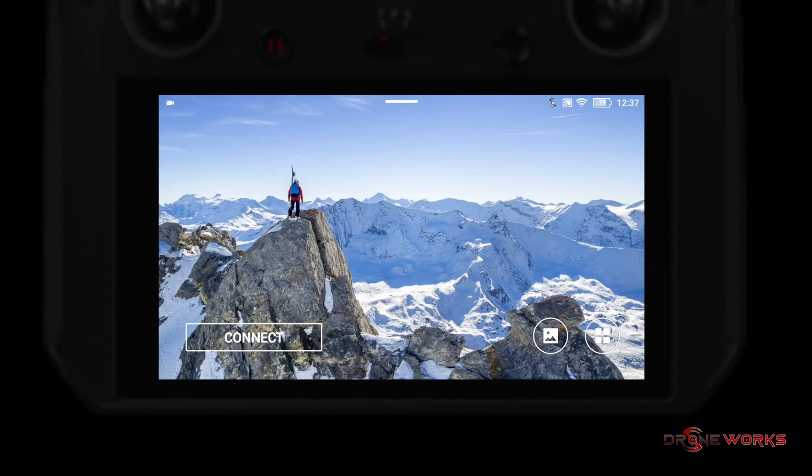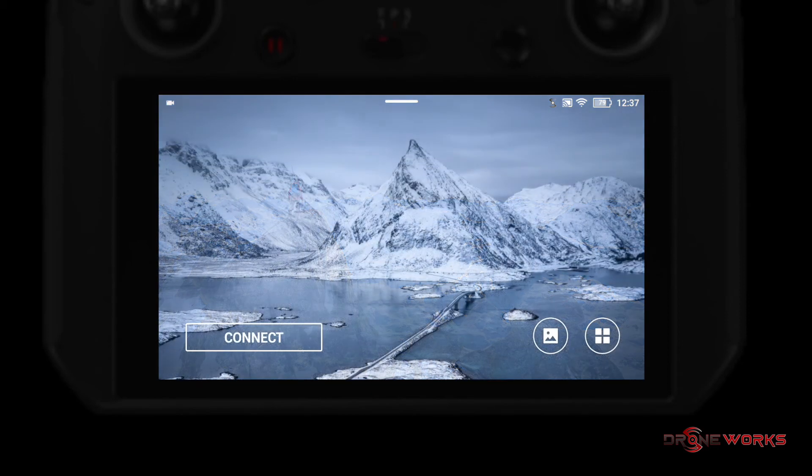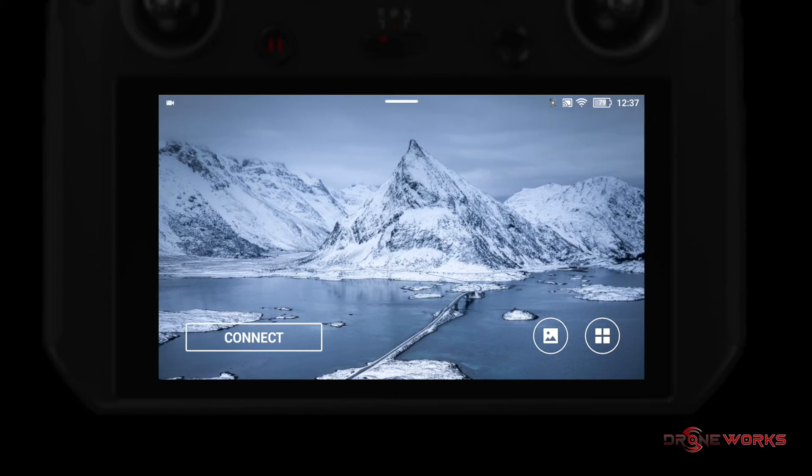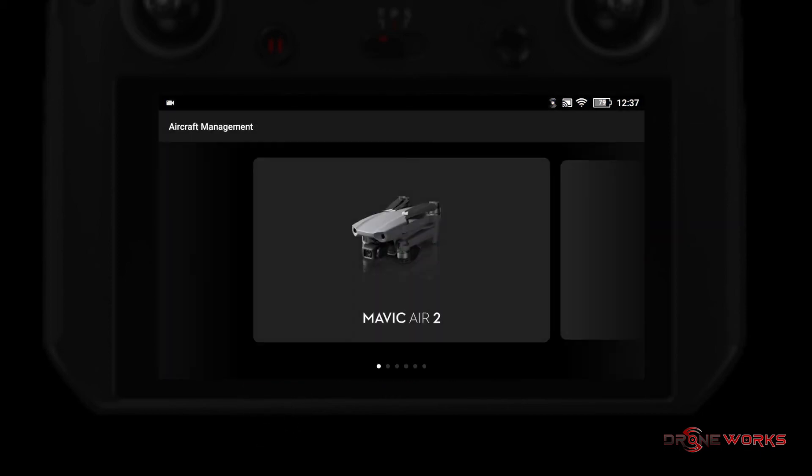Power on the Mavic Air 2 aircraft. On the smart controller display, click the connect button to go to the aircraft management screen. On the smart controller display, click on the Mavic Air 2.